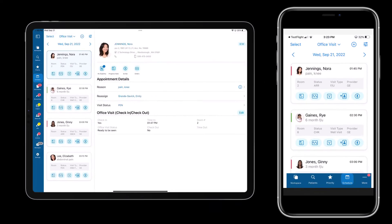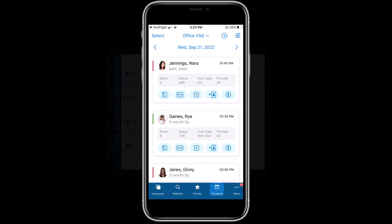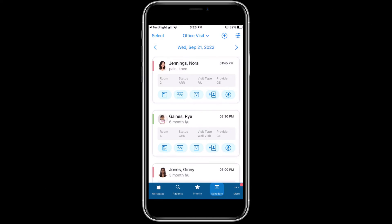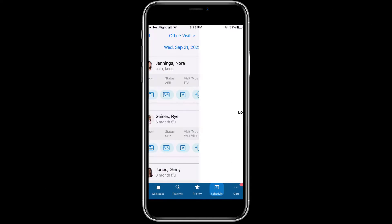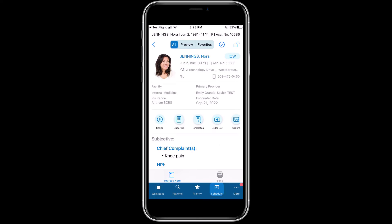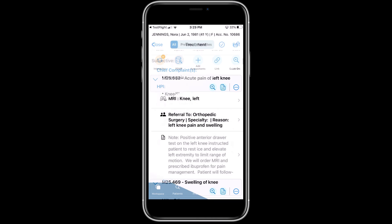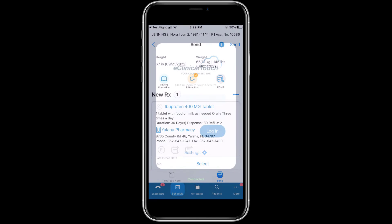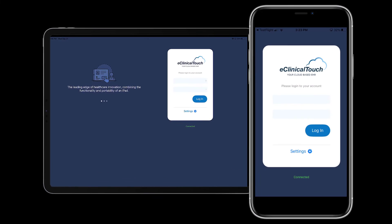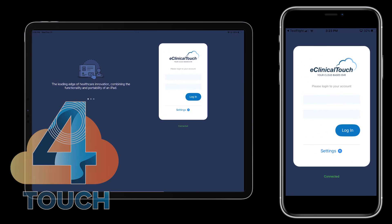We've brought all the features providers need into a native iPhone application. Touch 4 not only places these capabilities at your fingertips, it puts a full-feature EHR in the palm of your hand. eClinical Touch 4 gives users unparalleled freedom to provide care how and when they want.